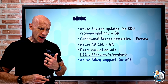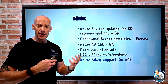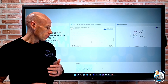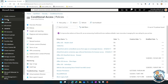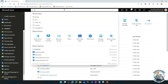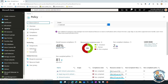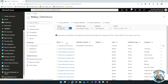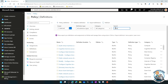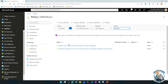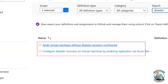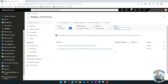Azure Policy now has support for Azure Site Recovery. Azure Site Recovery is the ability to add resiliency to your virtual machines, for example. Now there are built-in policies to configure this via Azure Policy. If you search for 'disaster' in Policy, you'll find 'Configure disaster recovery on virtual machines by enabling replication via Azure Site Recovery.' There's also a policy to audit virtual machines without disaster recovery. So there are some nice built-in policies now around Azure Site Recovery.